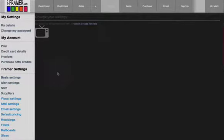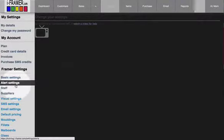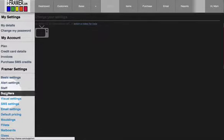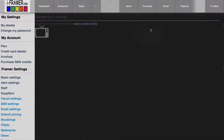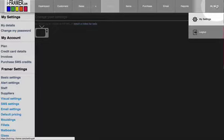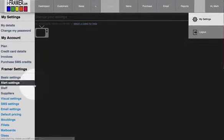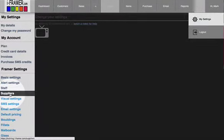Hi and welcome back to the first series of our training videos. We're now going to look at our fourth video which will be suppliers. We're still under the settings, so up in the top right hand corner, click on settings and then click on suppliers.